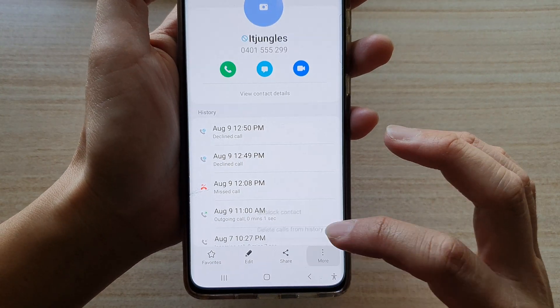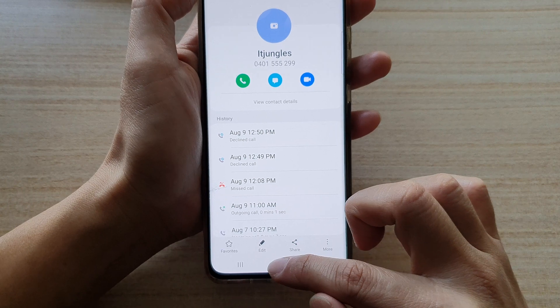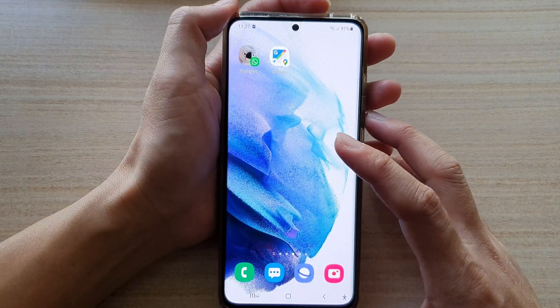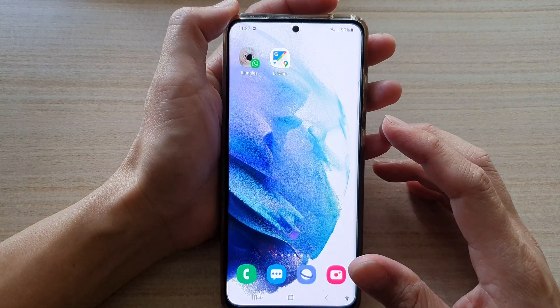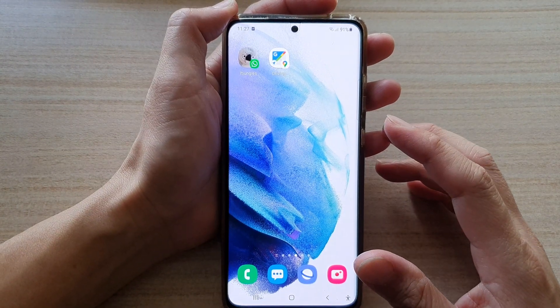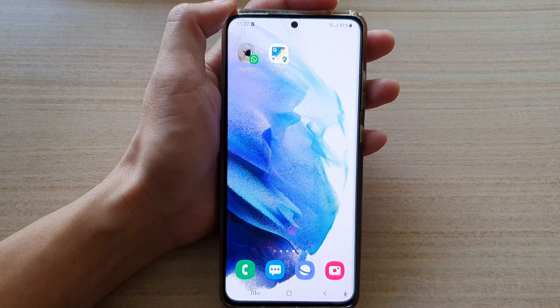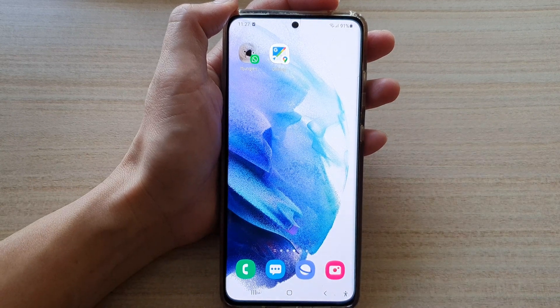And that's it. You can tap on the home button to go back to your home screen. Thank you for watching this video — please subscribe to my channel for more videos.